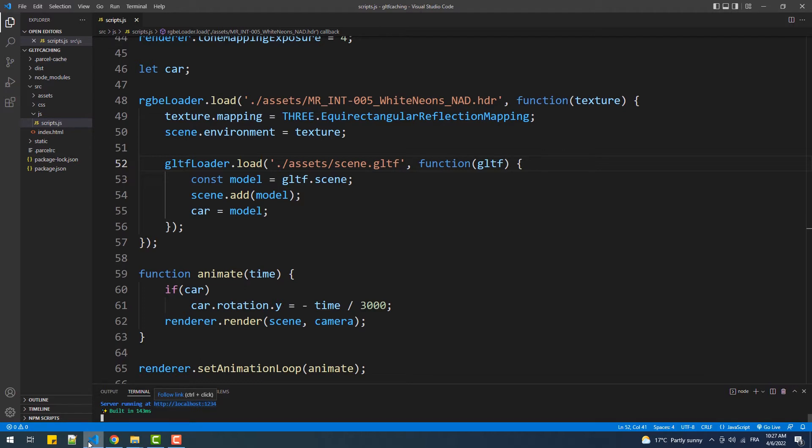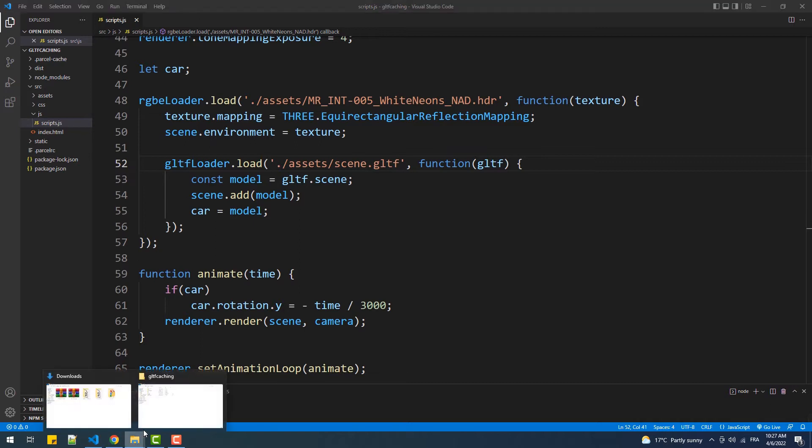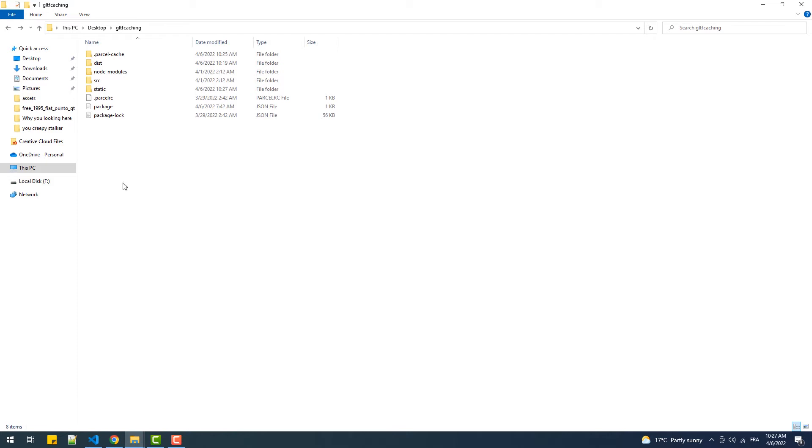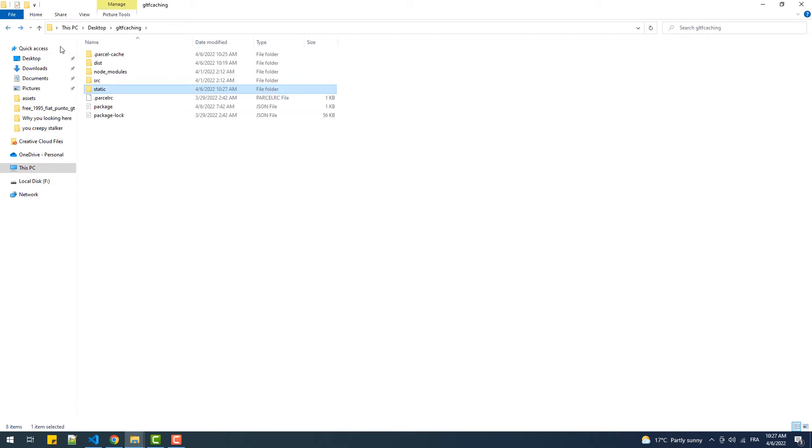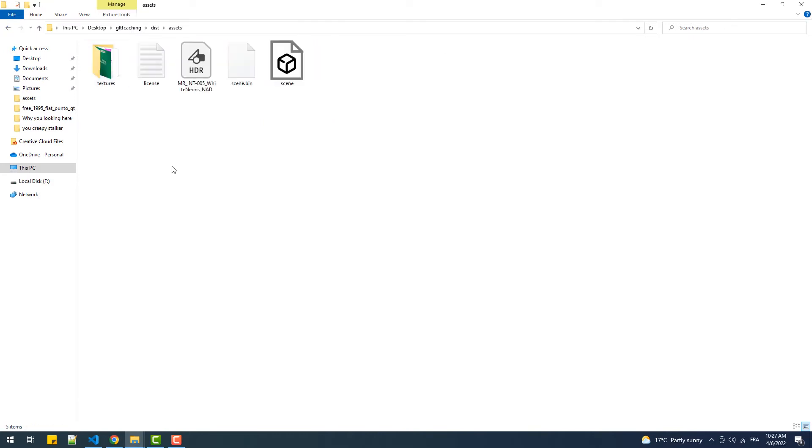If you're using Parcel as I do, you should be having this static folder containing the necessary files from which it creates copies and puts them in an assets folder within the dist directory. Before I continue, even if you're not using Parcel, I highly suggest you keep watching because this has nothing to do with the build tool.